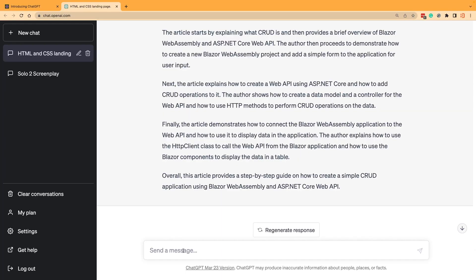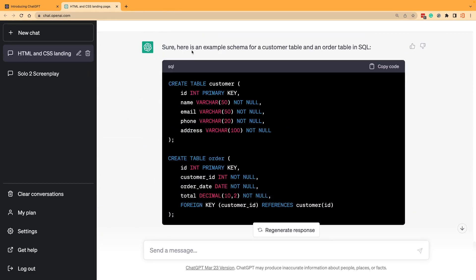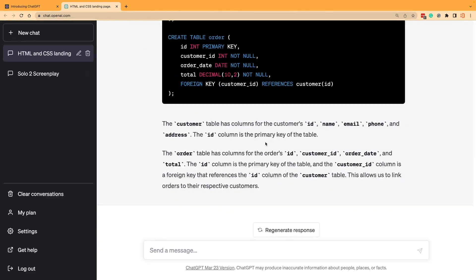Another good use for ChatGPT is we could use it to generate SQL. What if we wanted to create a schema for some orders and customers? So it created the table for us, and this may be particularly useful when you are new to SQL or you don't know all the syntax. This can get you down the road pretty quickly. What if we wanted to create some sample data?